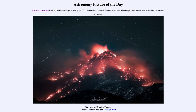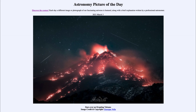Most objects in the solar system are relatively quiescent, not having a lot of activity. Earth is one of the more active ones, as we see volcanic activity and earthquake activity all associated with our active planet.